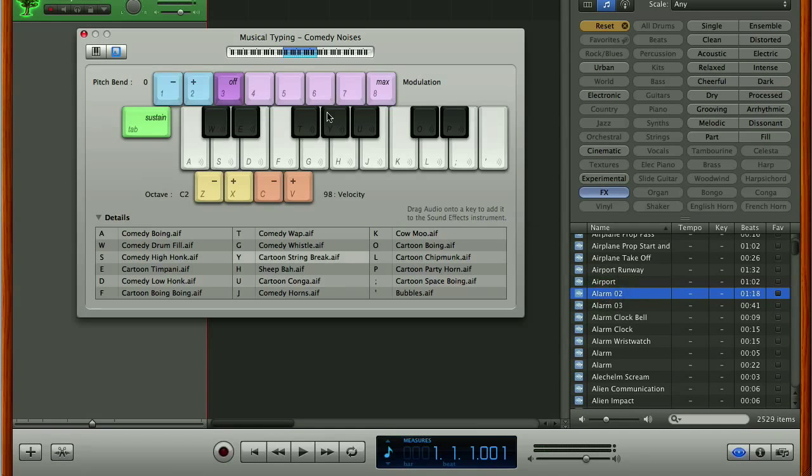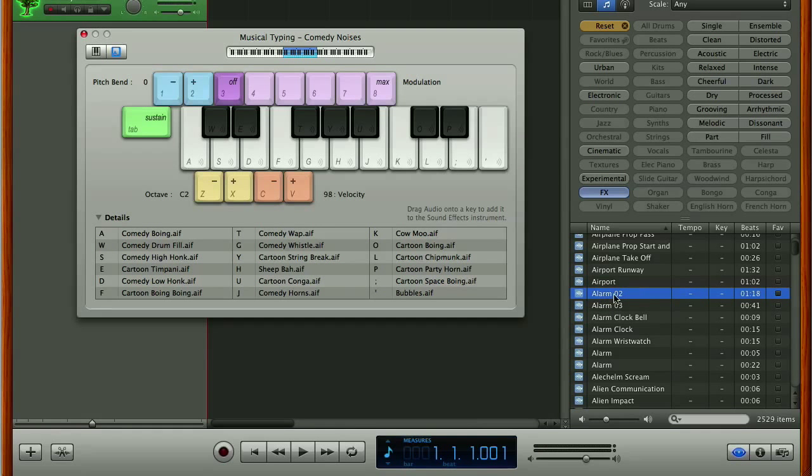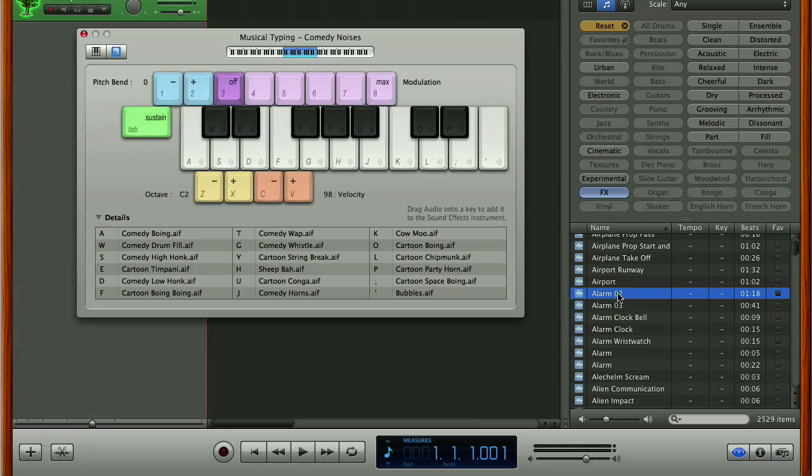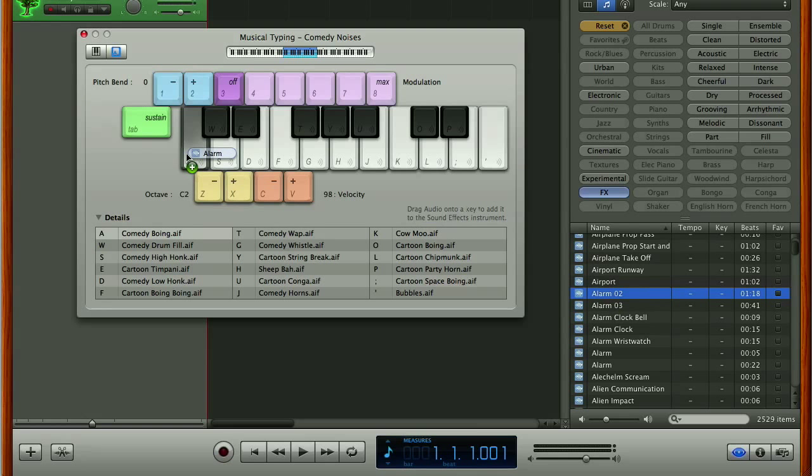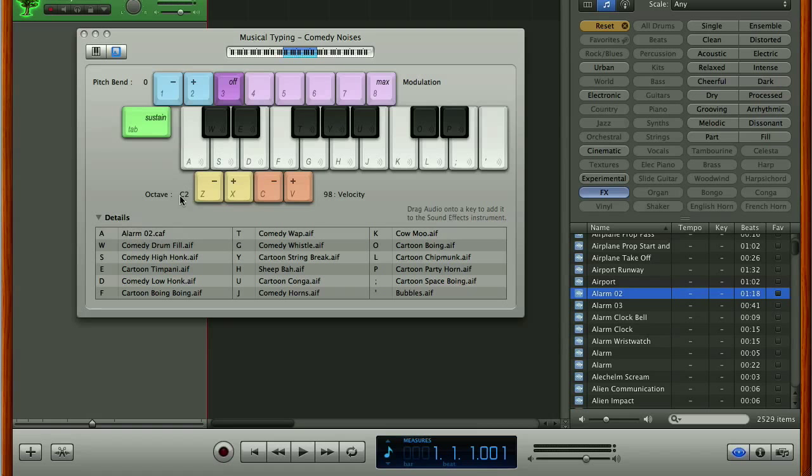So if we wanted to replace our comedy boing which we've got on the letter A with the sound we've got here alarm O2 we literally just pick up the sound click on it and hold it and drag it across and then once it's over the letter A you can see a green plus sign appears which means it's ready to copy and once we let go that sound is now loaded up on the key A.